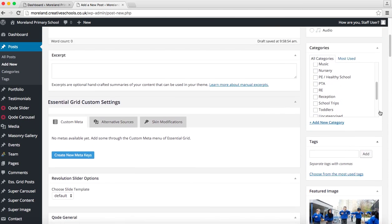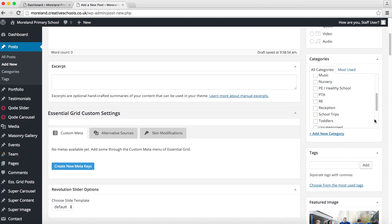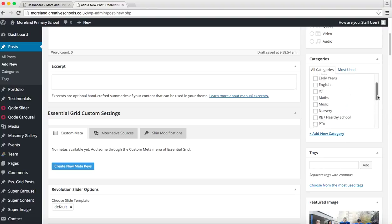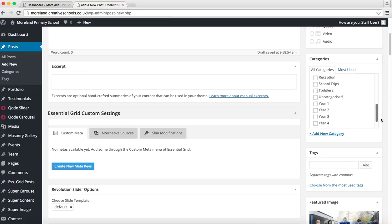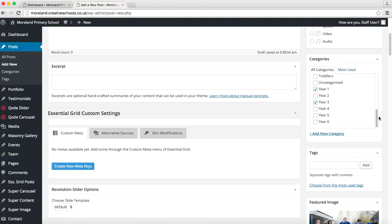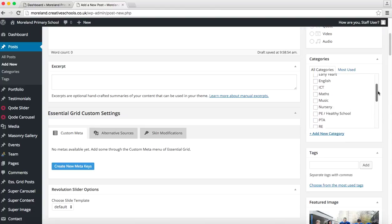The next important thing you need are the categories. So these are the things that this news item is associated with. Any news item that is made at all will go on the home page and in the news page on the site, but you can also tag it with things. You can see we've got quite a lot on here already but the most important ones will be the years and for the main groups.